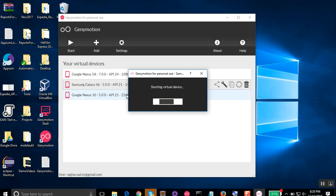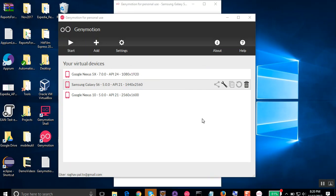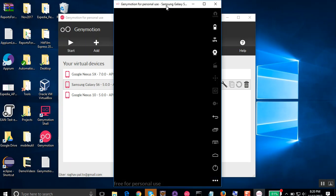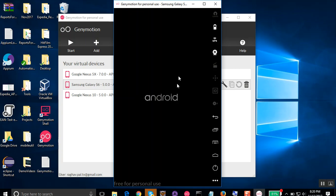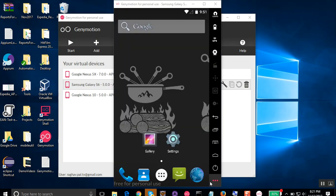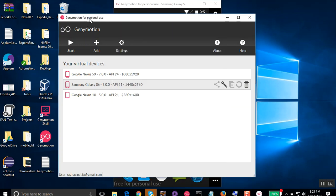So this should start my Android device. It takes some time and now our Android device is booting up. Let us wait for this device to be up and running. And you can see we have our Android emulator device up.